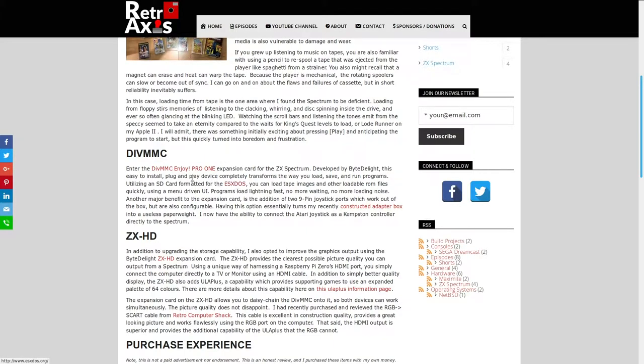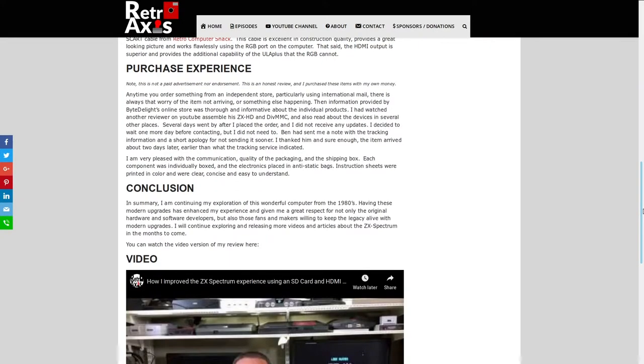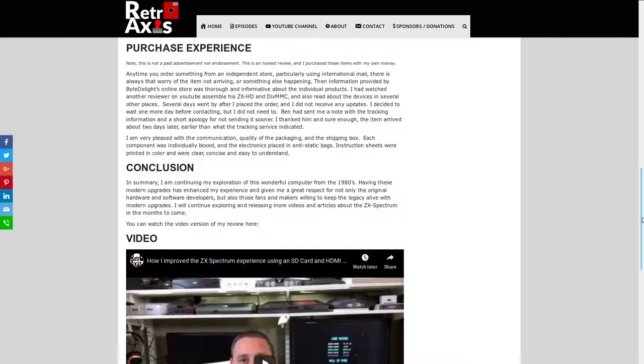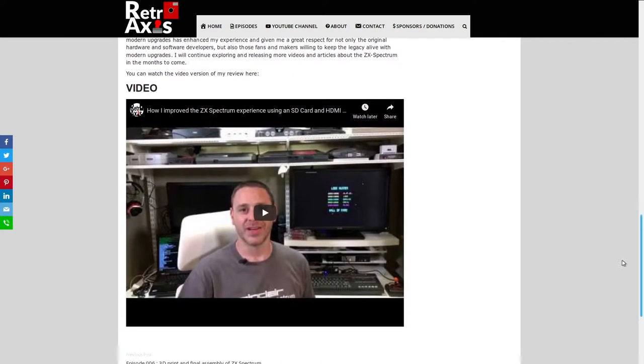That's the operating system on the DevMMC. So additional links here. And also further down below, I did a purchase experience about working with ByteDelights online store. And then of course, I've got the video embedded down here as well.